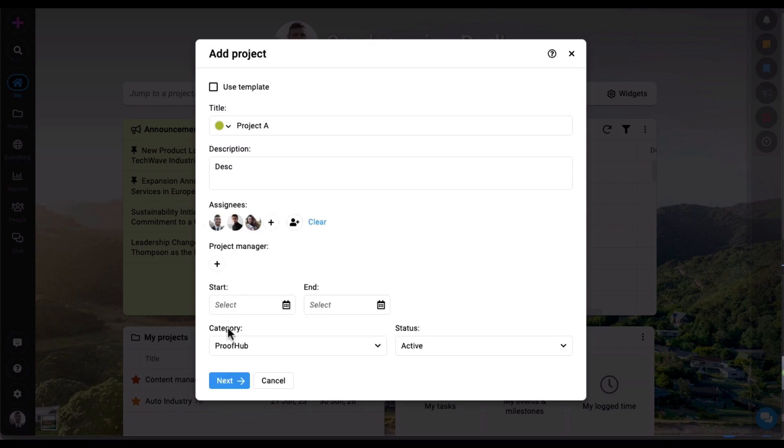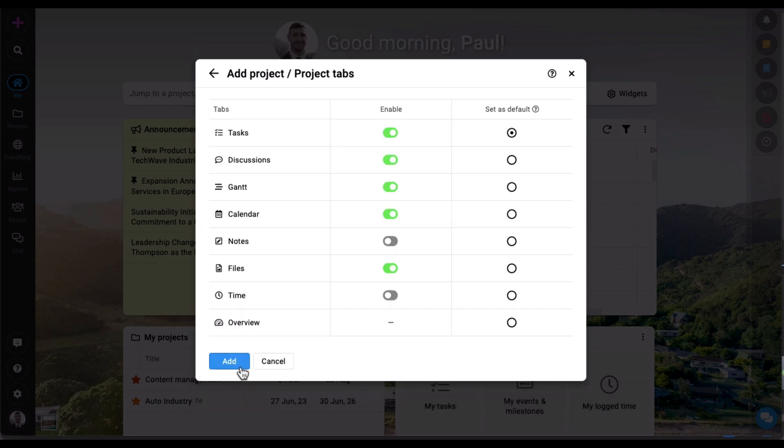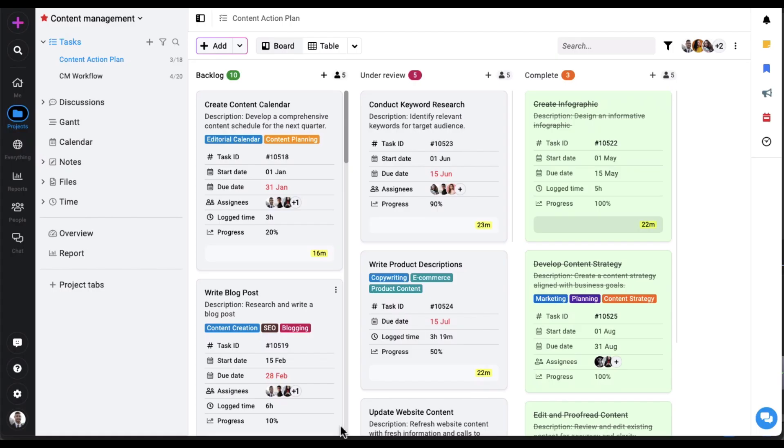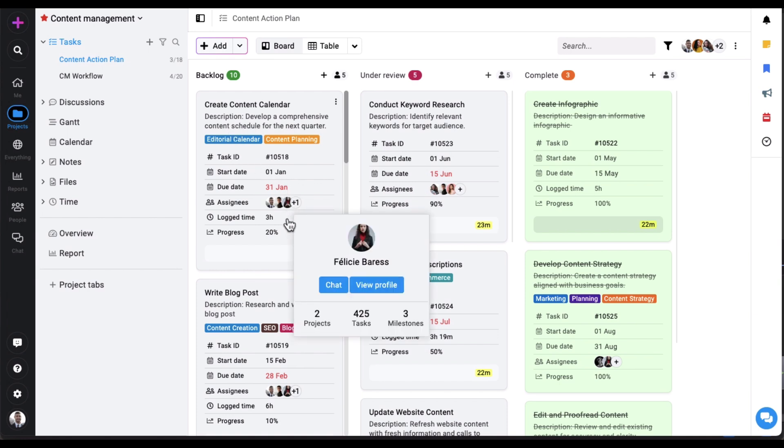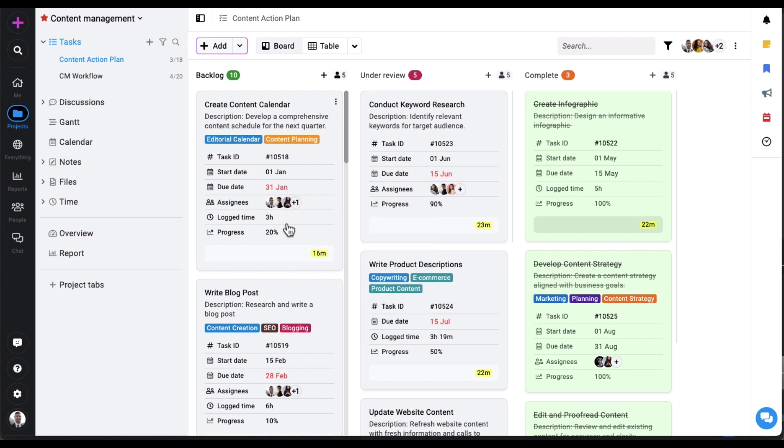As you jump into a project, the very first thing you get is the task section. In the task section you can manage your task lists, create tasks and subtasks, set start and due dates, assign them to multiple people, track time spent on tasks, and mark progress.